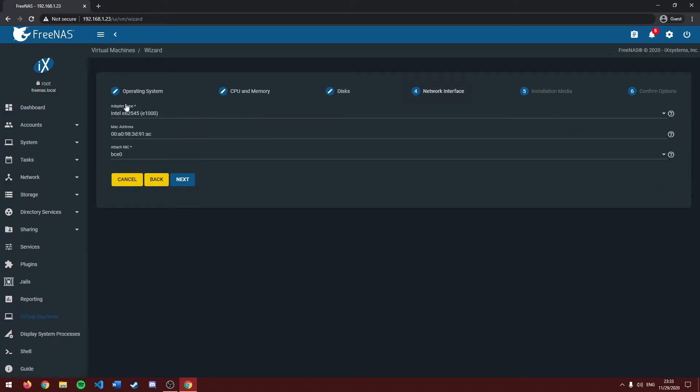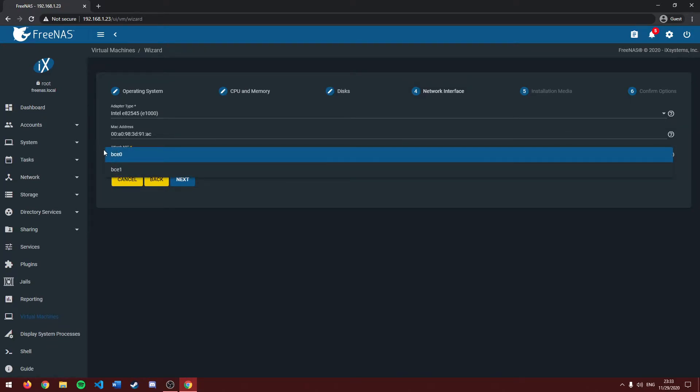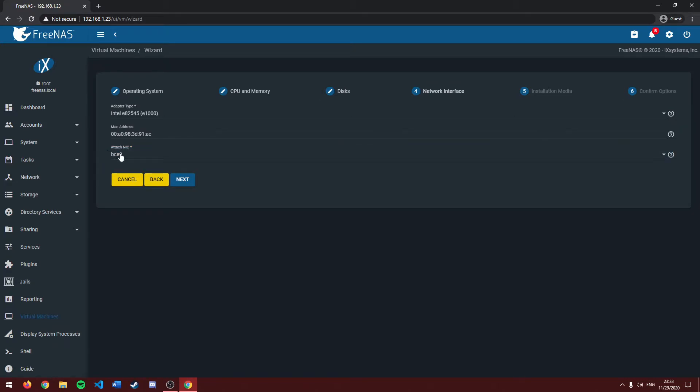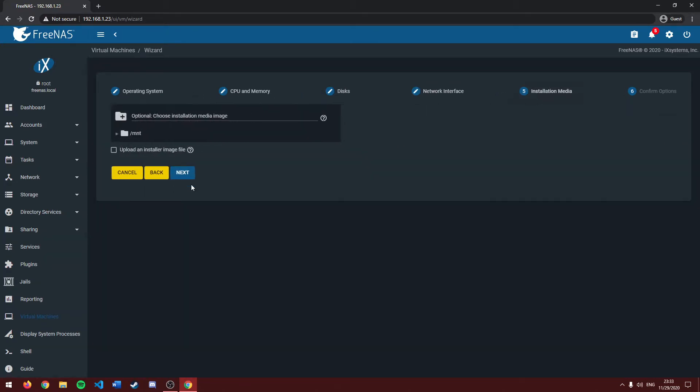Next, it's going to ask about network interface. You can generally keep at defaults unless you want your virtual machine to use a different network interface. But I'm going to be keeping it at the defaults. Click next. And it's going to ask for our installation media. This would be something like an ISO file or a disk image file.